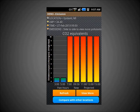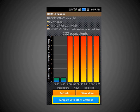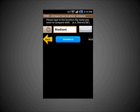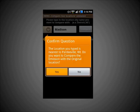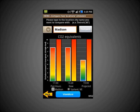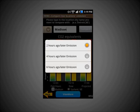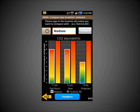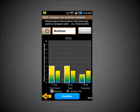Heading back to the main screen, you can push the Compare with Other Locations button. On this screen, you enter the location that you would like to compare with the current location. Hero asks you to confirm your choice, and then displays two sets of bars, outlined in white and black, to represent both locations. You can choose the time frame you want to view — either two, four, or six hours, past and future — and you can view all five pollutants on this screen as well.